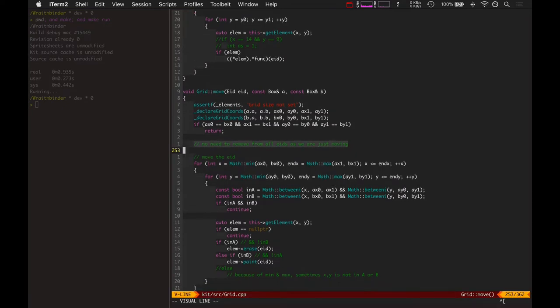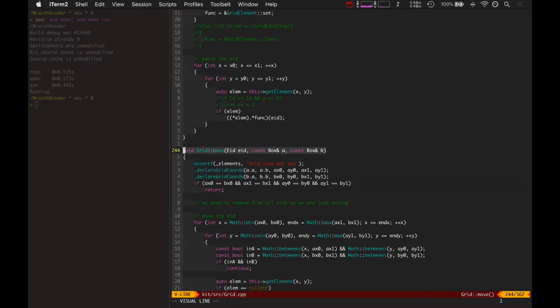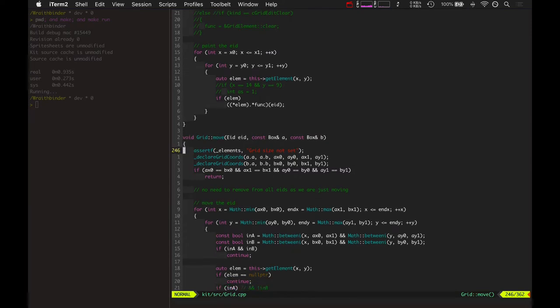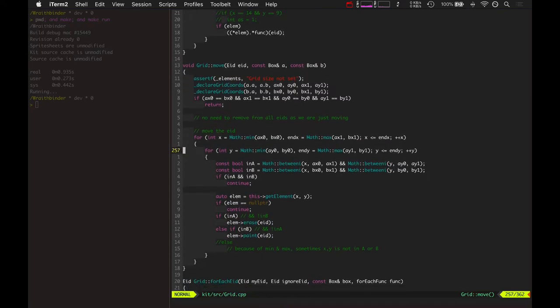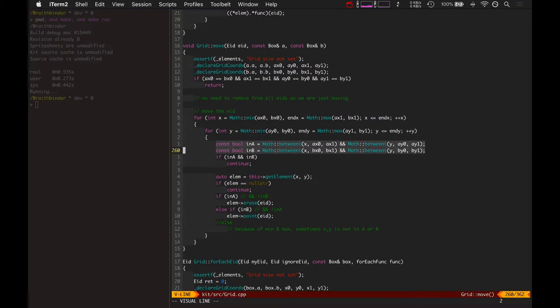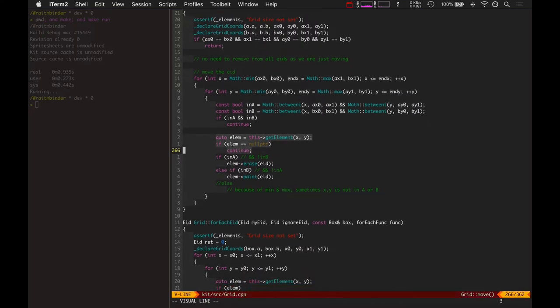That's the biggest optimization there - grid move just skips that step. It has the box where the entity was, the box where the entity is going to be, so it can actually filter out a lot of the positions based on the intersection of those two boxes.